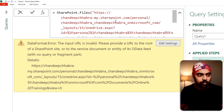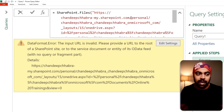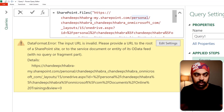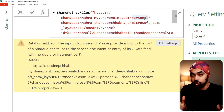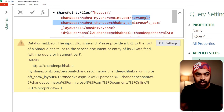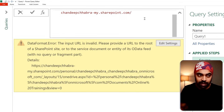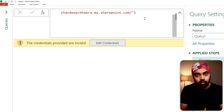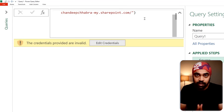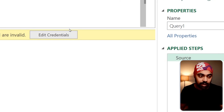I'm going to cancel out everything and just use something like chandeepchabra.sharepoint.com — that's all. That's the root URL, so I get rid of everything after that, close the inverted commas, close the bracket, and press Enter.